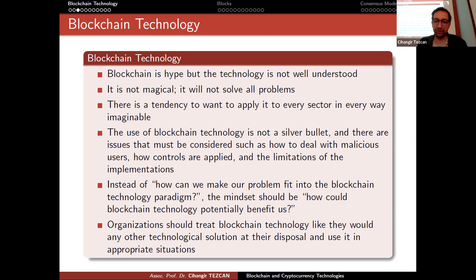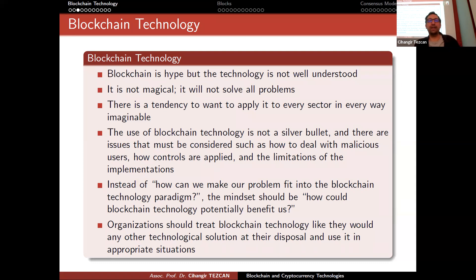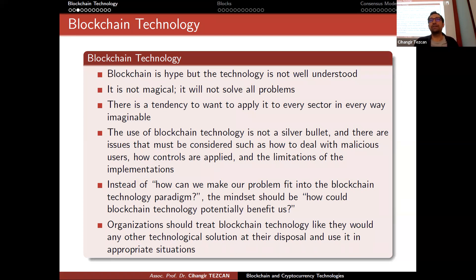I still receive emails or phone calls from many companies saying they are going to use blockchain technology to store some kind of data, and I explain why this is a bad idea — and most of the time I convince them. Organizations should treat blockchain technology like any other technological solution at their disposal and use it in appropriate situations. Many topics became hype in the past — machine learning, Internet of Things, big data, cloud — and people use them most of the time in inappropriate situations.